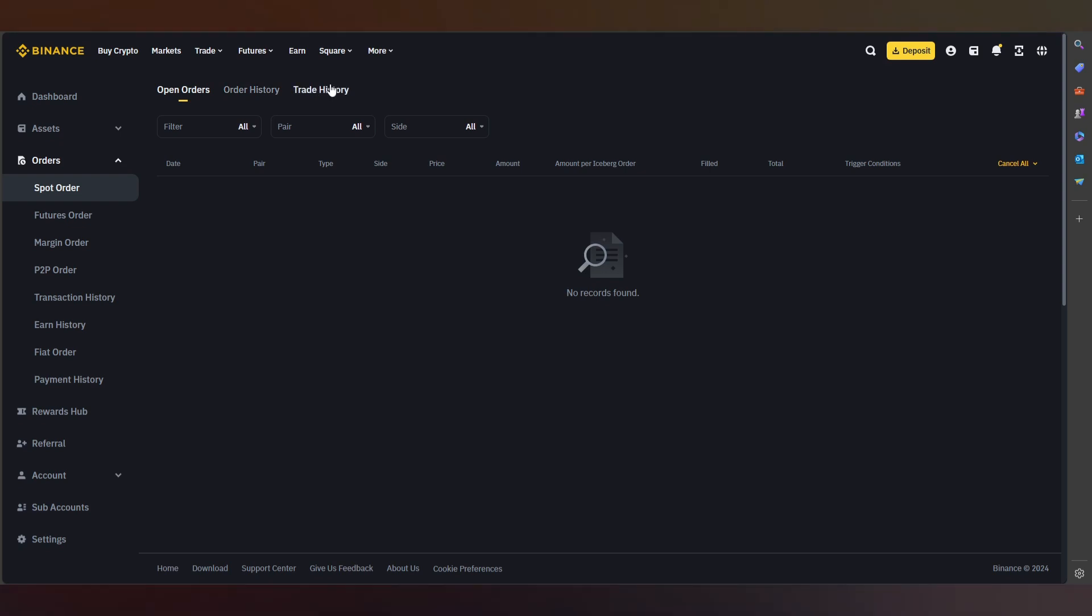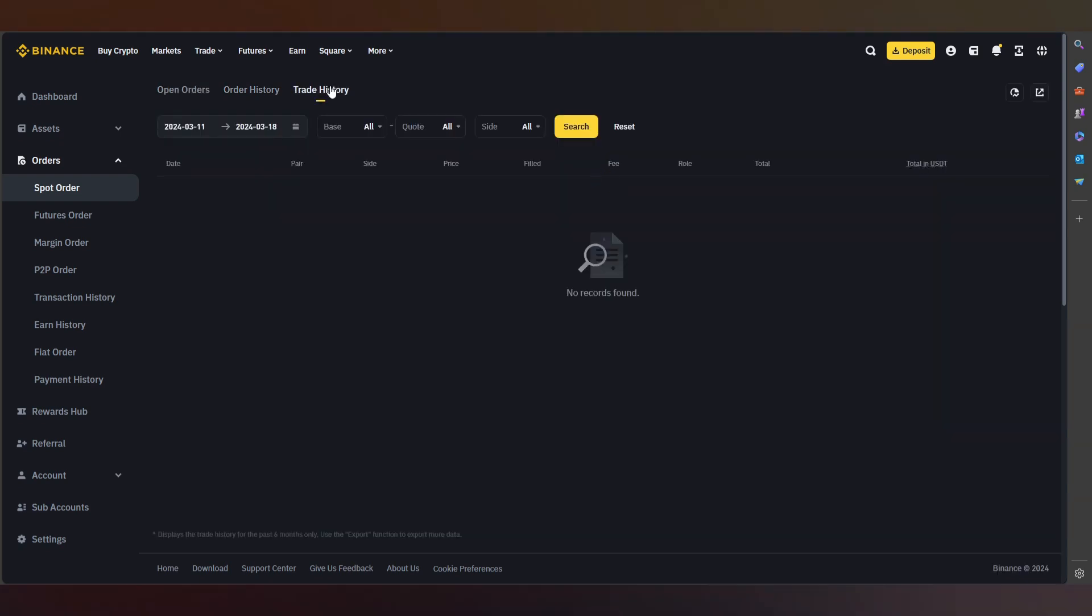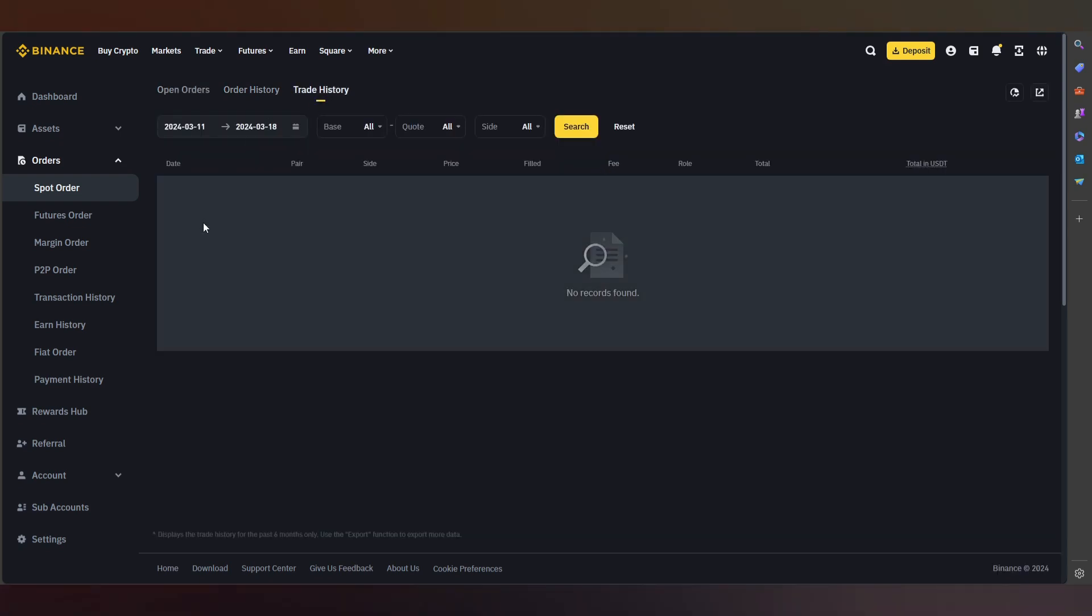We see here our trade history. In my case, I don't have any trades because this is only for the example.